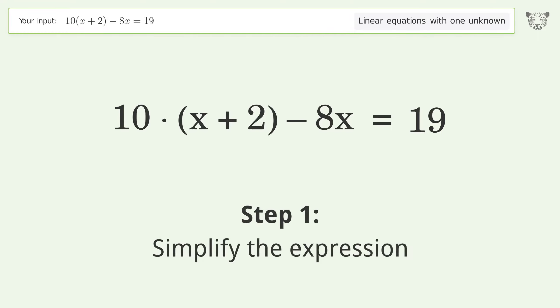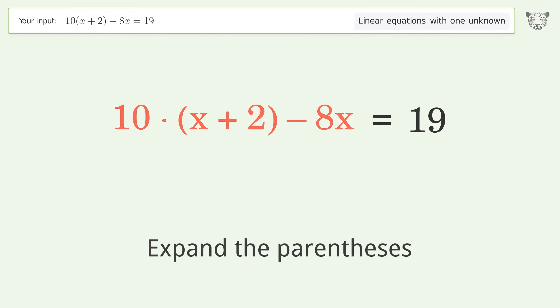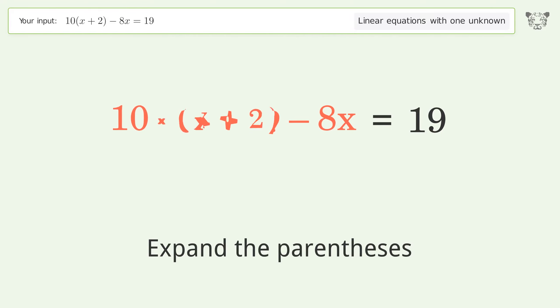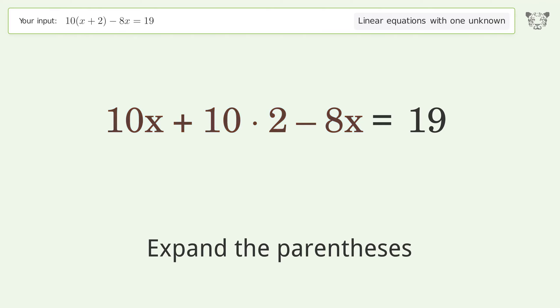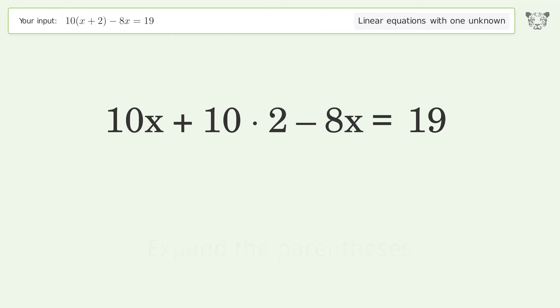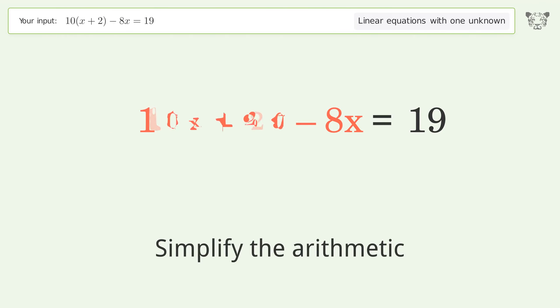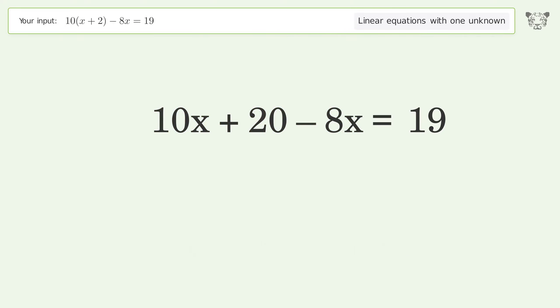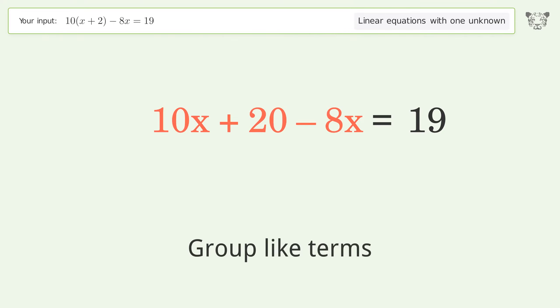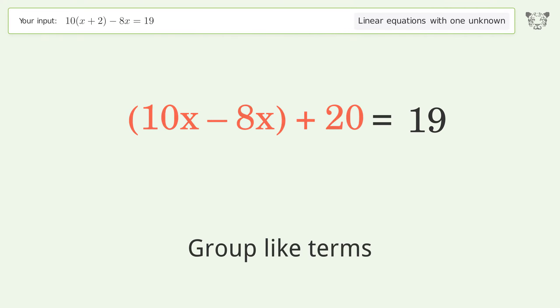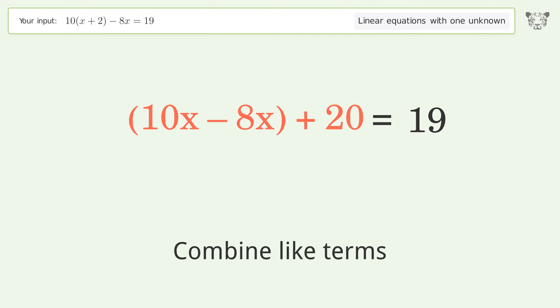Simplify the expression — expand the parentheses. Simplify the arithmetic. Group like terms. Combine like terms.